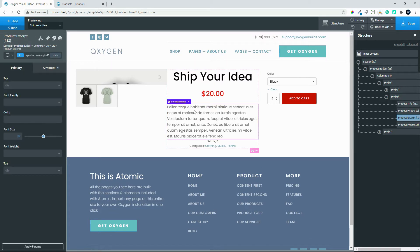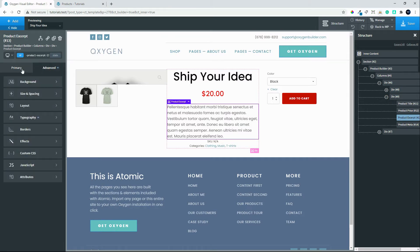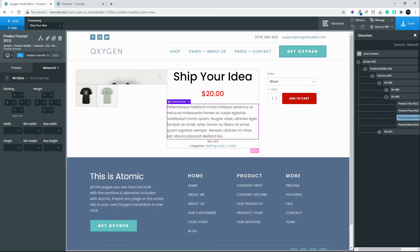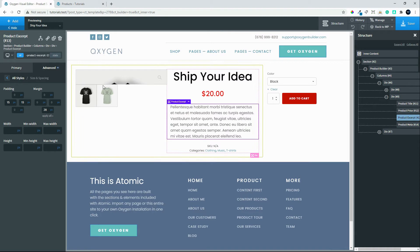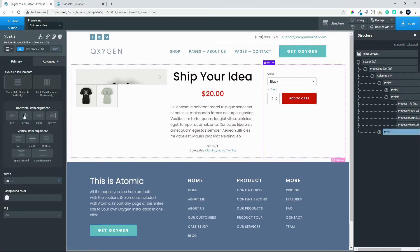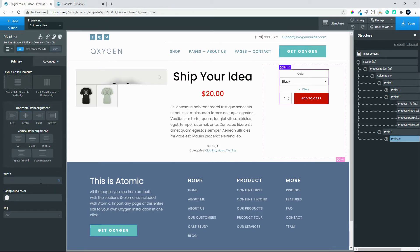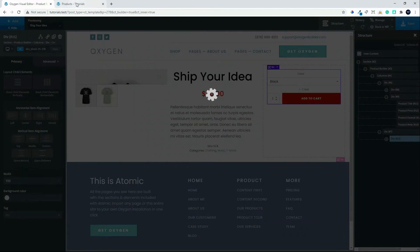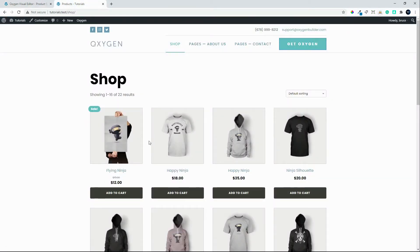Then we come to the product excerpt. We'll give it size and spacing — 15 pixels on the left and 15 on the right, and 20 pixels margin at the bottom so we have a little gap. We'll center that content, then go to the div that wraps the element and make that 100%. Now we have our product layout. We'll save that.